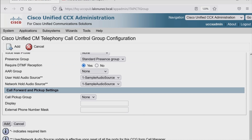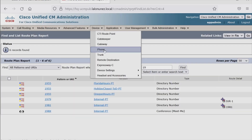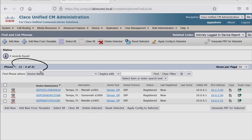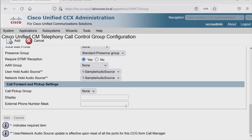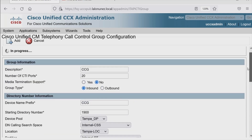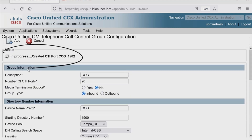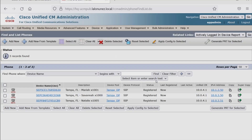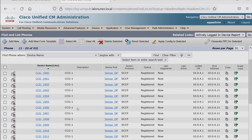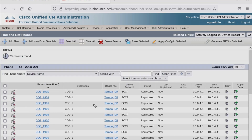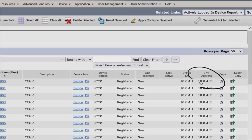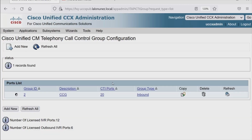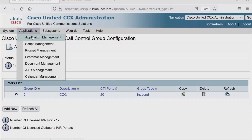Before hitting Add, notice if I go to Device and Phone and hit Find, I only have a total of three phones. I'll go ahead and hit Add now. If we scroll up, we see the status is currently in progress, so we'll wait for this to finish. Now we have a call control group with 20 ports. If I go back to CUCM and hit Find, the count goes from three to 23 — and now I have the CTI ports that we just created, registered to the IP address of that Contact Center Express node.